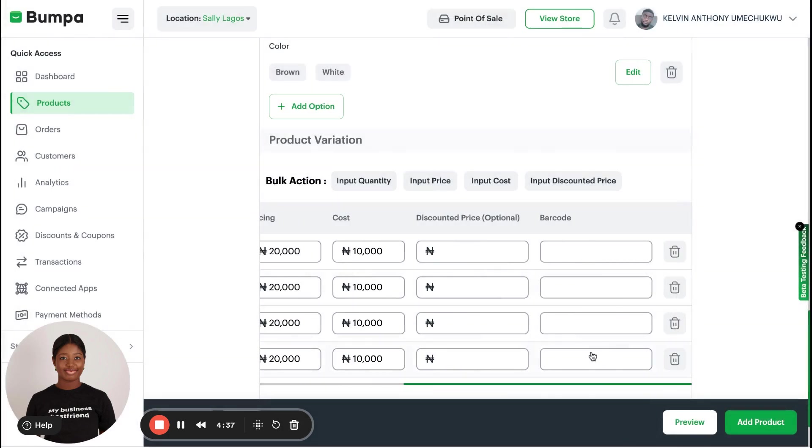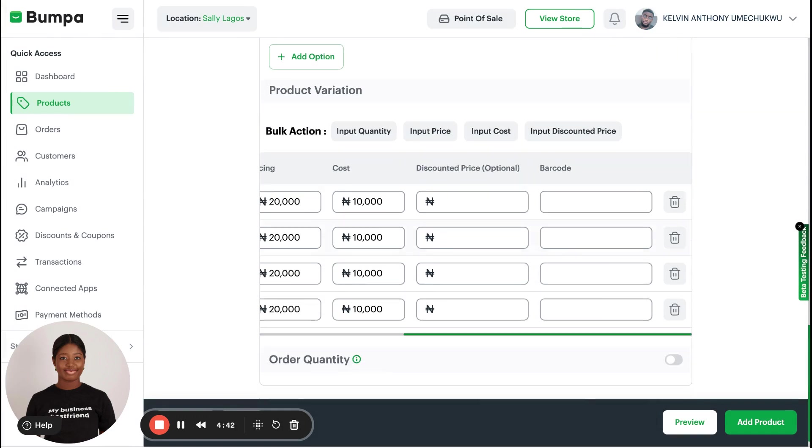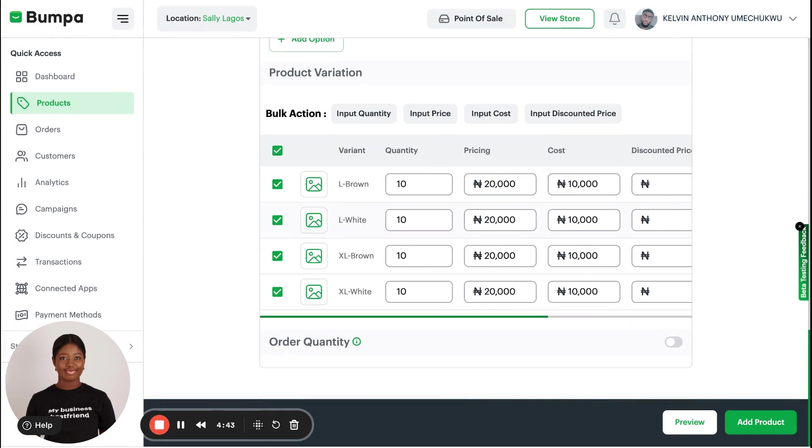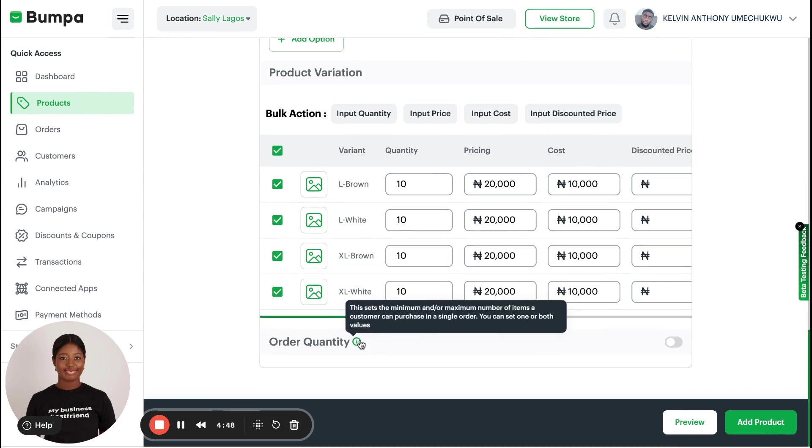I do not have a discounted price because I'm not using the Bumper Grow subscription plan. I will not be using barcode, but at this point I am done and I can click on Add Product.